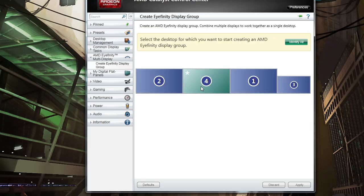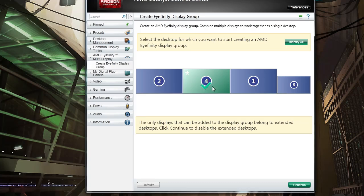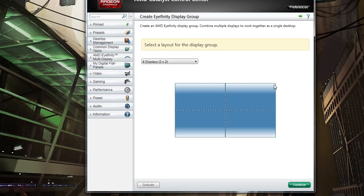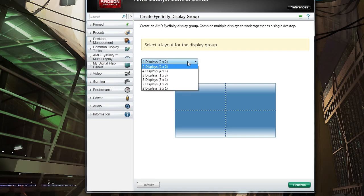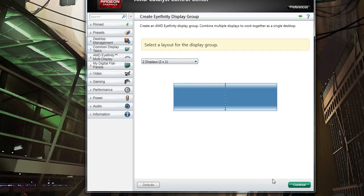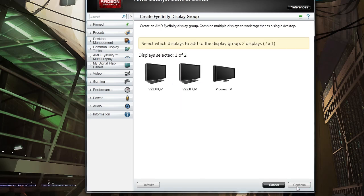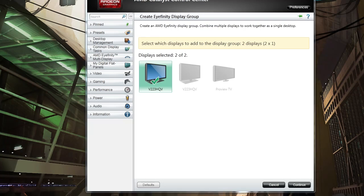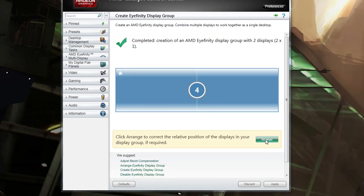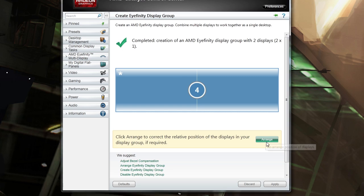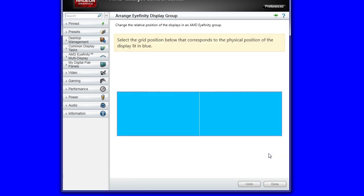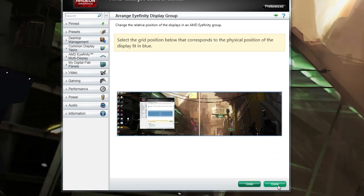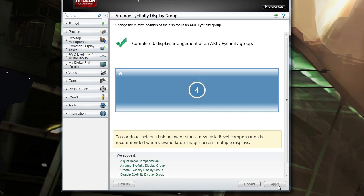Once in the sub menu select the main monitor you wish to use, continue, select the display layout. For our purposes we're going to be using 2x1, and then select the other display you wish to use. You may need to arrange the desktops as they may be the wrong way, and then you're done.